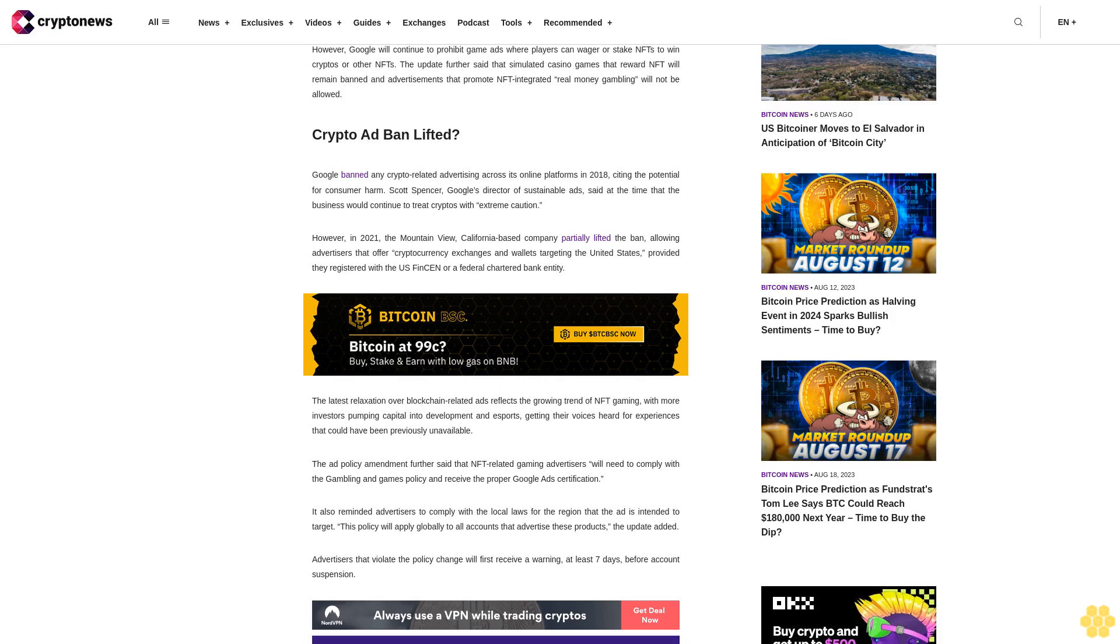The ad policy amendment further said that NFT-related gaming advertisers will need to comply with the gambling and games policy and receive the proper Google Ads certification.